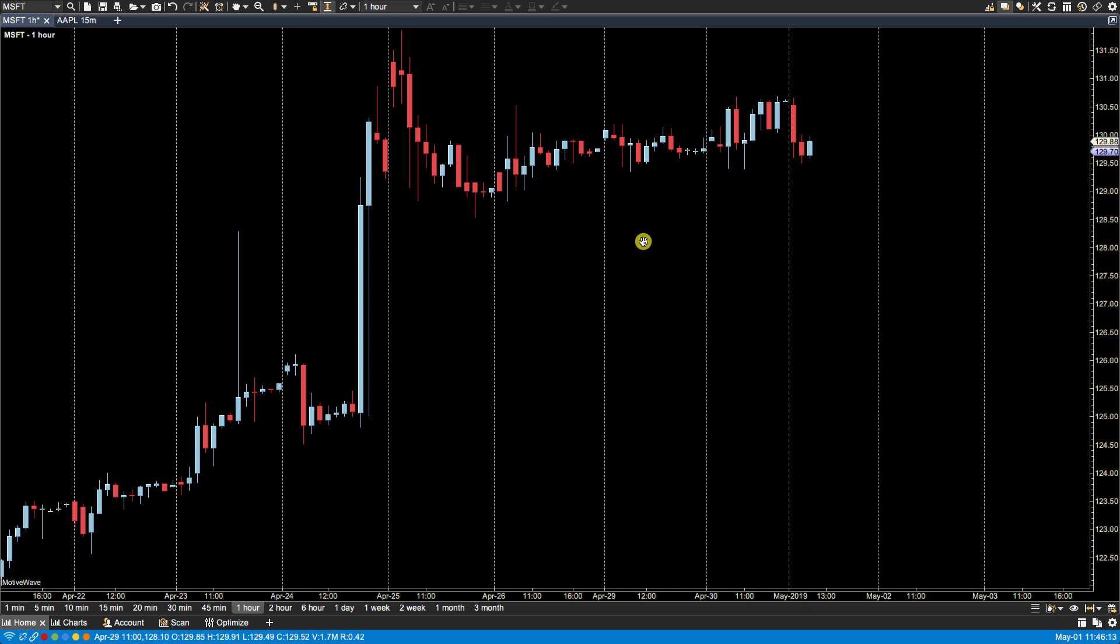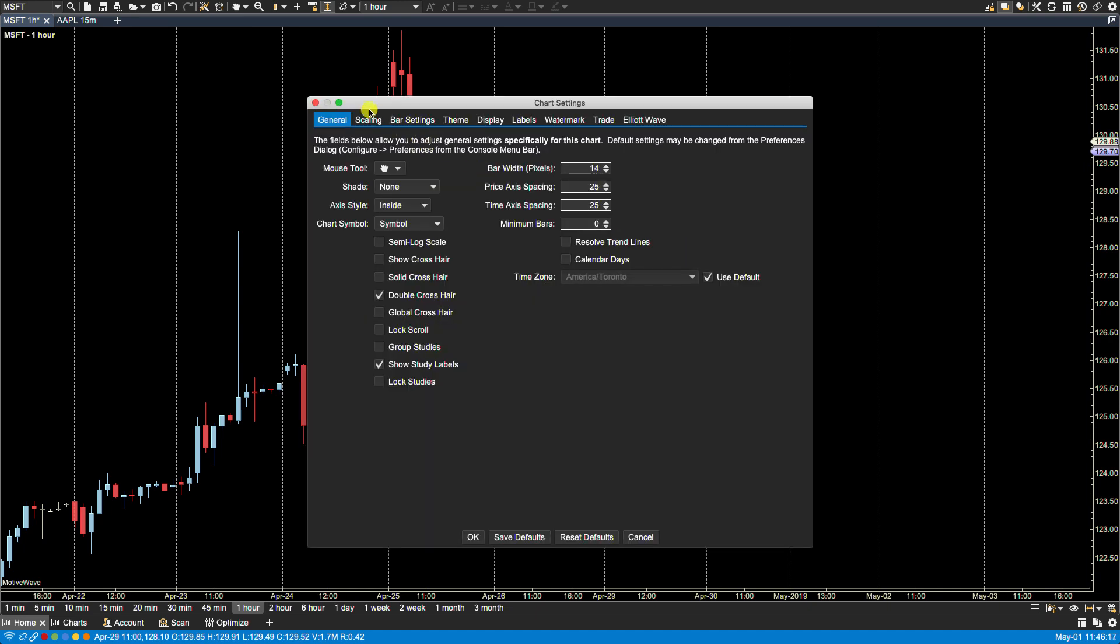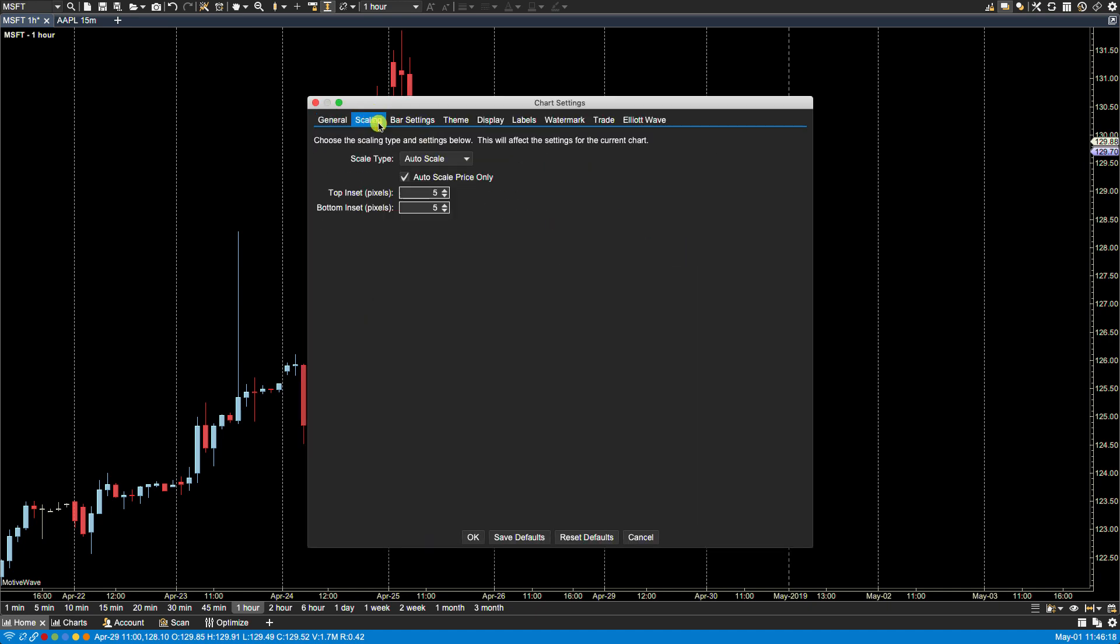Let's take a look at some of the scaling options. If we right click on the chart and click on Chart Settings and then Scaling, you'll notice we have AutoScale, Price Range and Square. Let's cover AutoScale first.